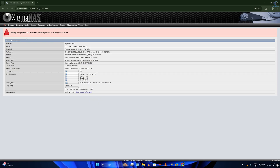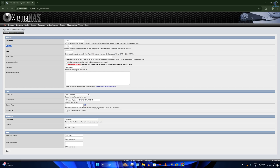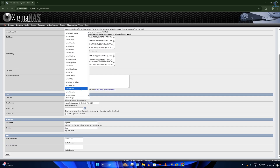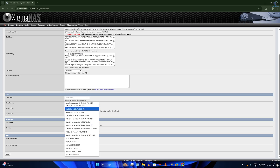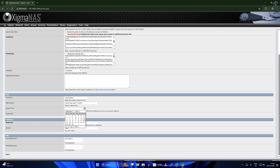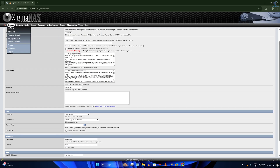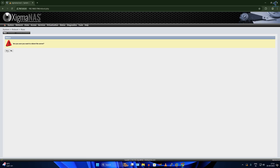After logging in, I'll click on System, then General. Here I'll select the protocol as HTTPS, then select the time zone. For the hostname you can type anything — I'll type Technology. For the DNS server I'll click Save. After that, click on System then reboot the server, and click Yes.